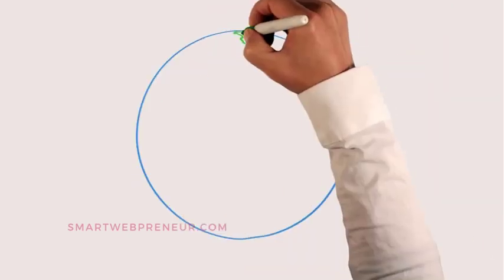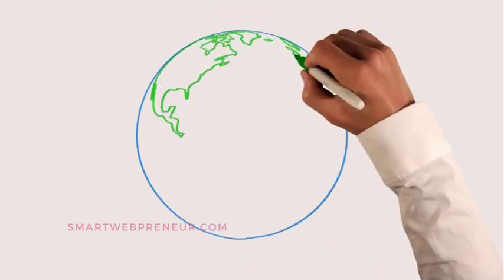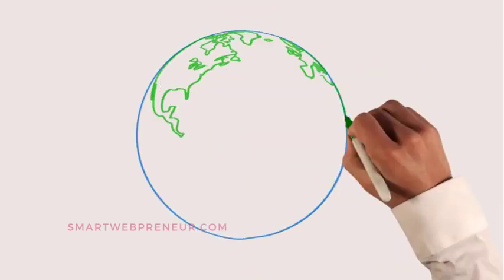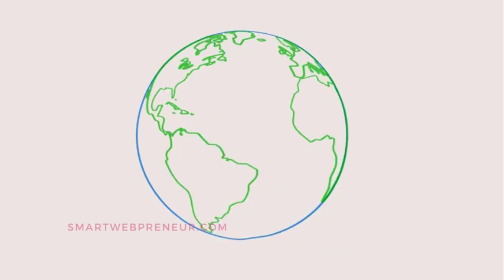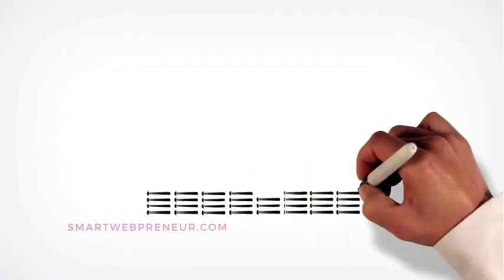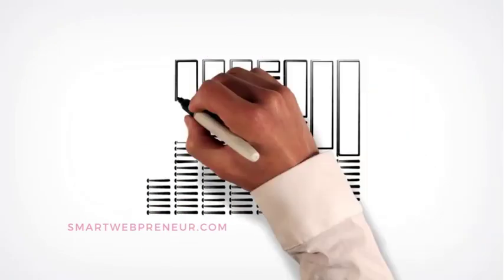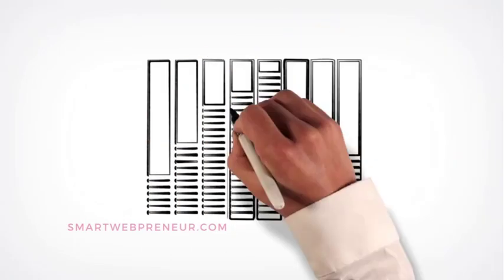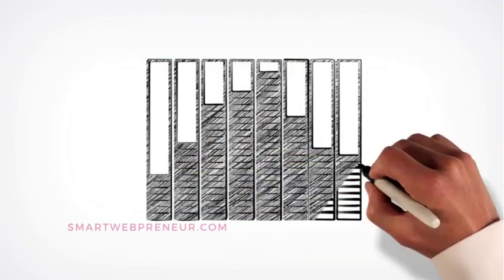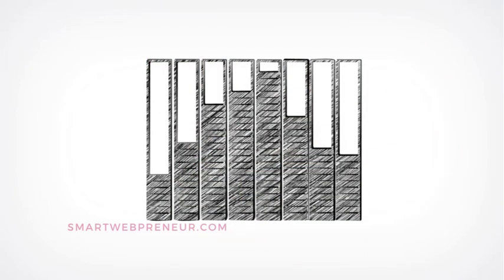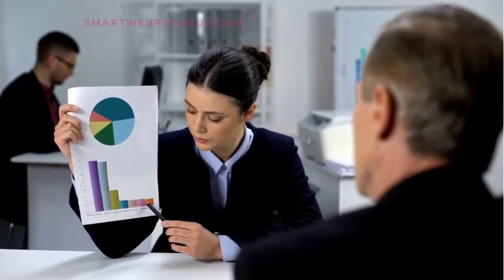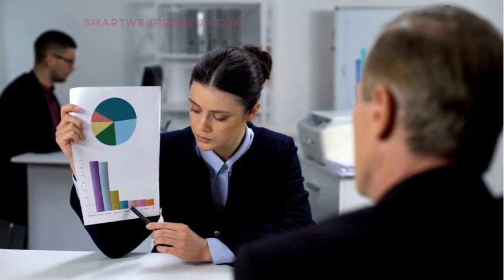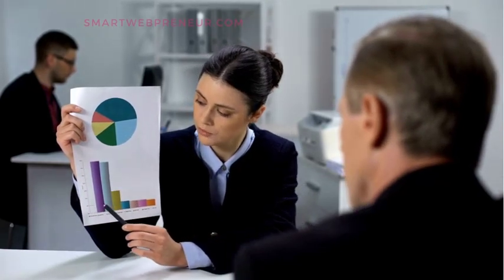Whiteboard animation is a great way to explain complex ideas or situations simply and clearly. It's also a great way to get across the benefits of a product or service in an engaging, memorable way. It is a cost-effective marketing strategy that has been proven to boost conversions.